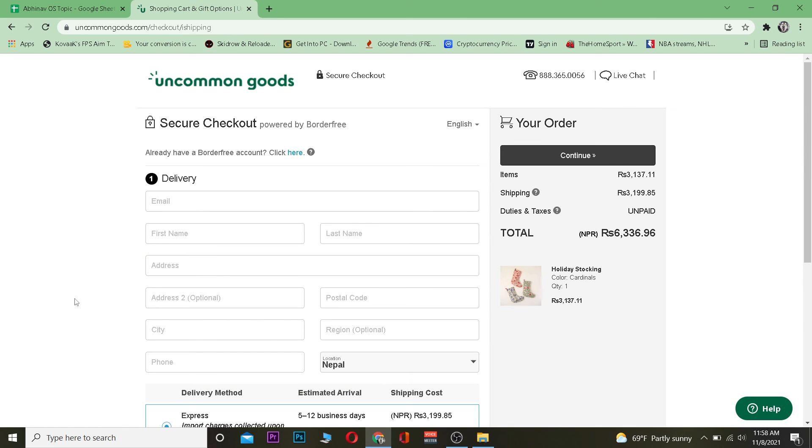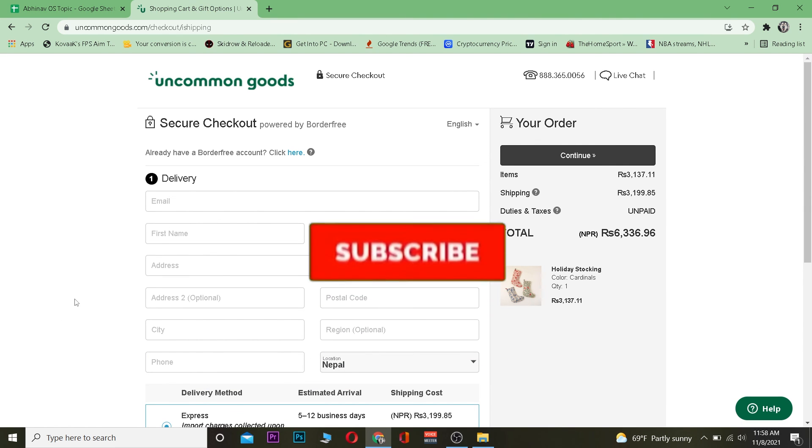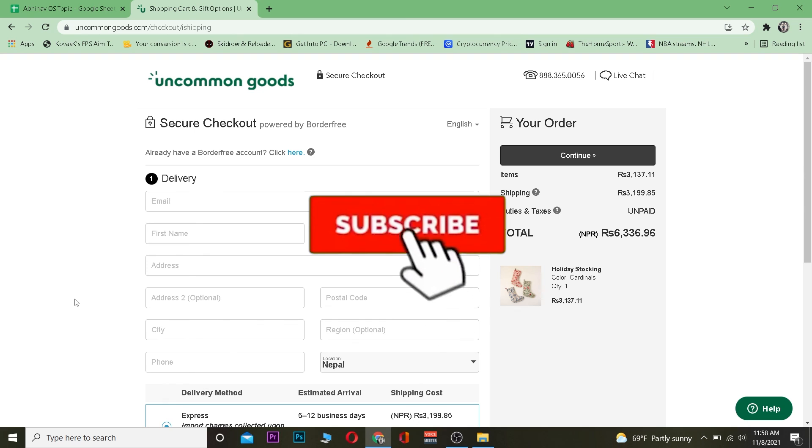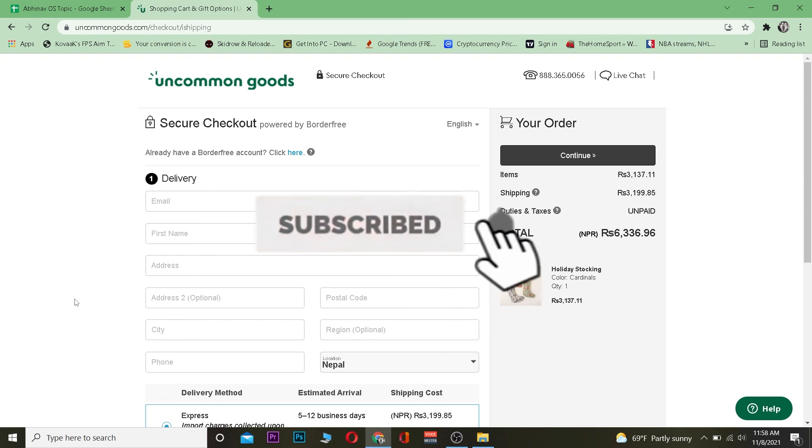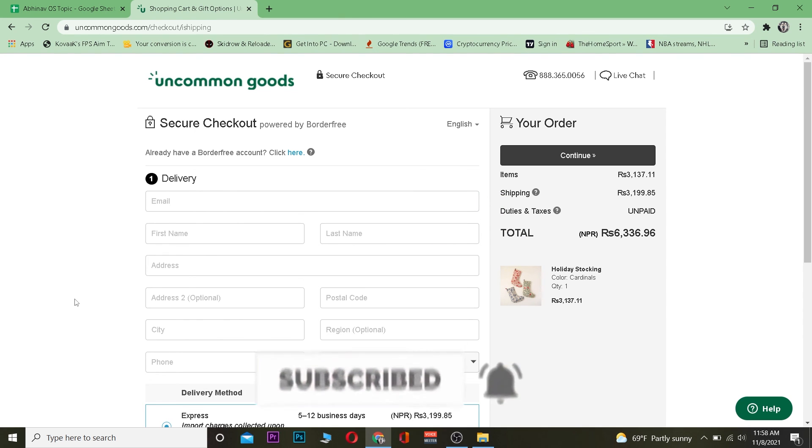So that's basically how you can buy Uncommon Goods gift cards. Hope you were able to understand. Don't forget to hit the like and subscribe to our YouTube channel, and I will see you guys in my next video. Bye!